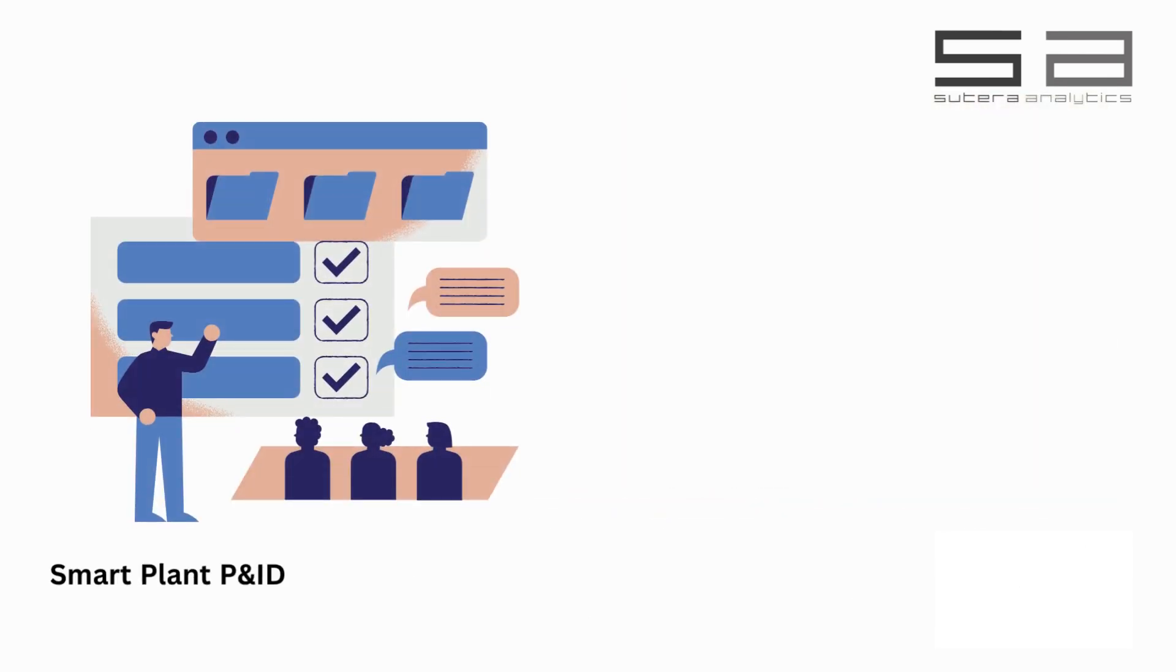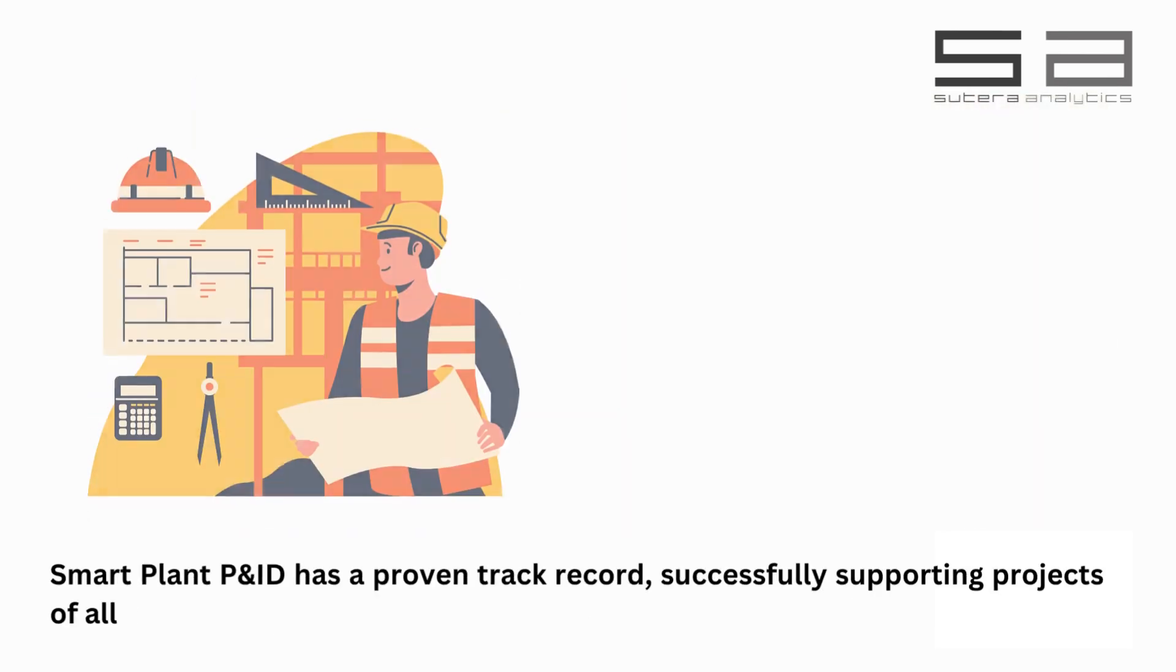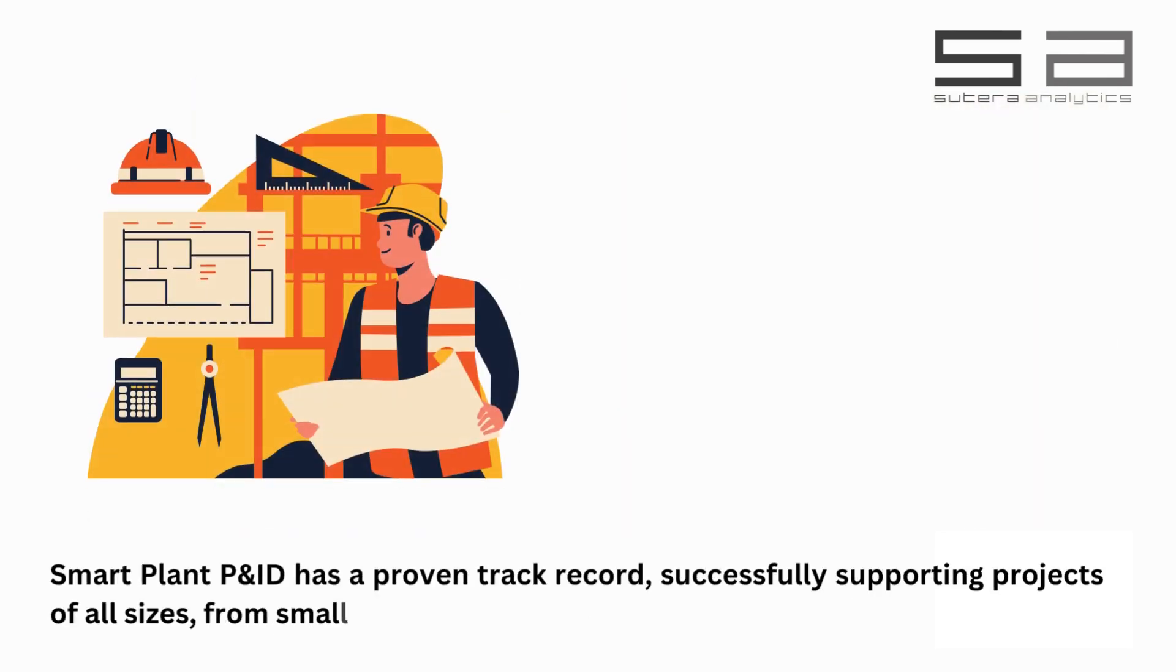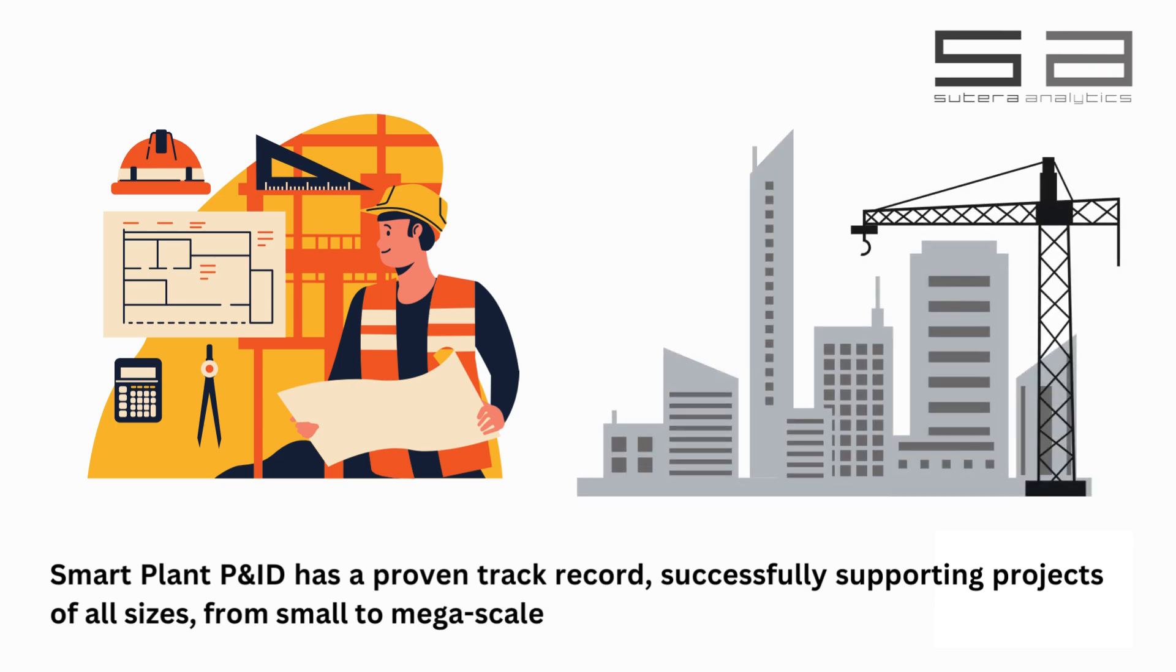SmartPlant P&ID has a proven track record, successfully supporting projects of all sizes, from small to mega-scale.